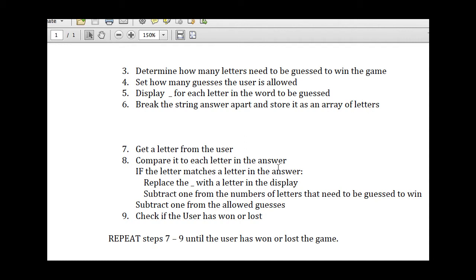Either way, if it matches or it doesn't, we'll subtract one letter from the allowed guesses, and then we'll check to see if the user has won or lost. And we'll repeat these steps until the user has won or lost.